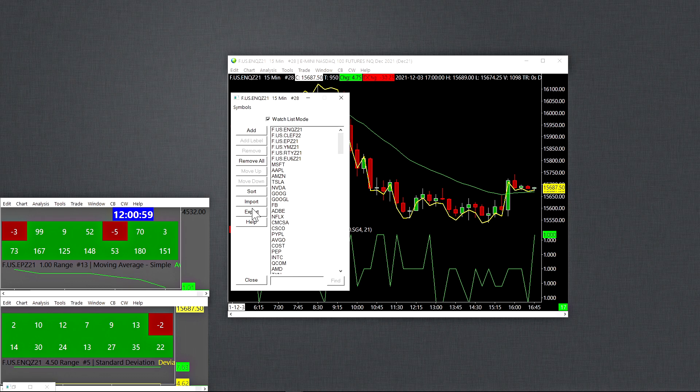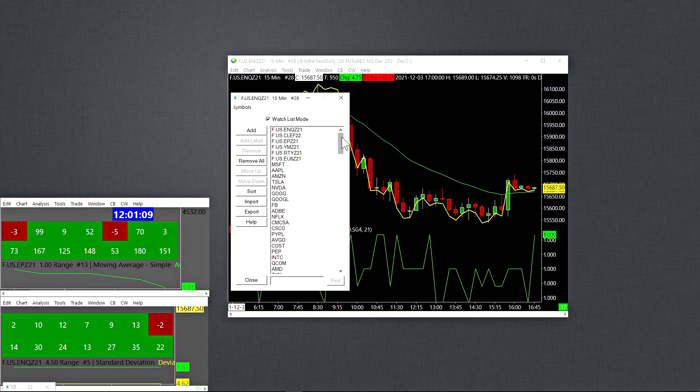So you can add symbols into this watch list manually by simply clicking add and then typing in the symbol. You can also import a text document. And that's pretty easy as well. You can type them all into a text document and then import that. And there's a way of doing that. Just refer to the Sierra Chart documentation on how to do that.